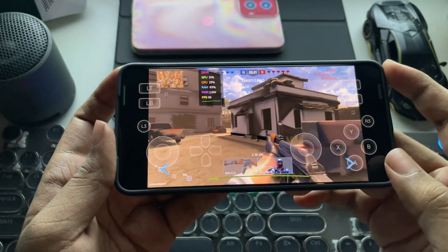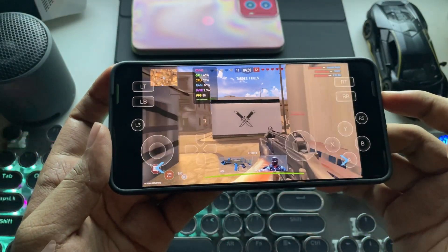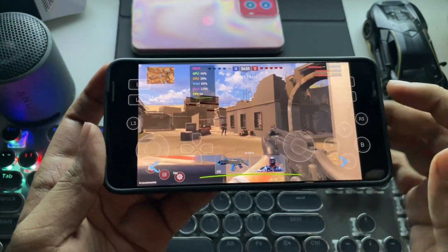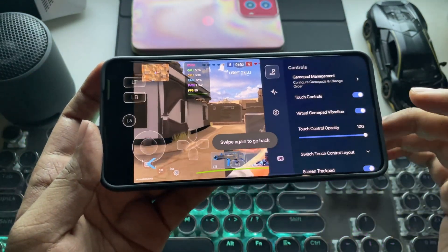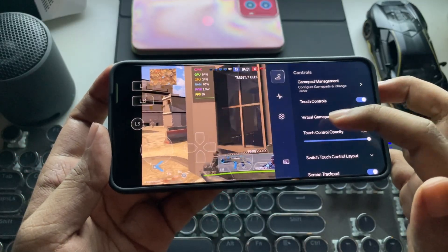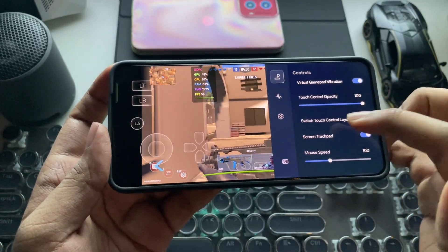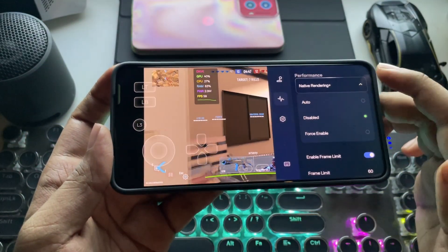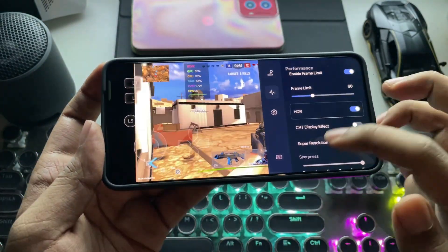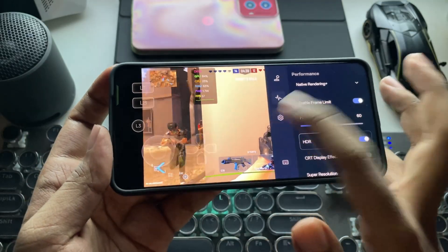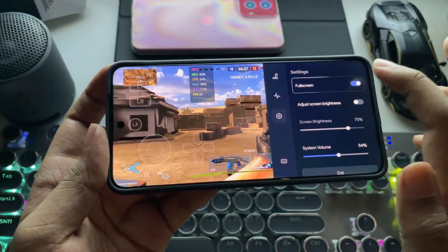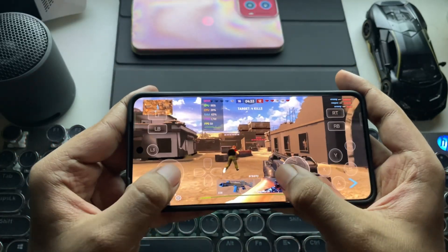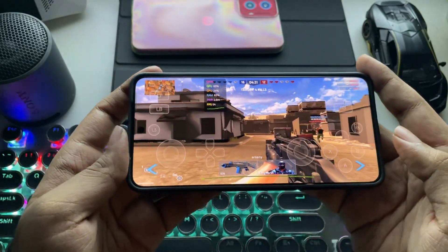I'll soon test this on a Mali GPU device as well, so make sure to hit that Like button and subscribe to the channel. Now let's go to the side menu. In Control Settings, they added more custom options for the trackpad and touch controls. In Performance Settings, they added native rendering support, which is disabled by default. In Settings, they also added more options like Screen Brightness and Volume Control.